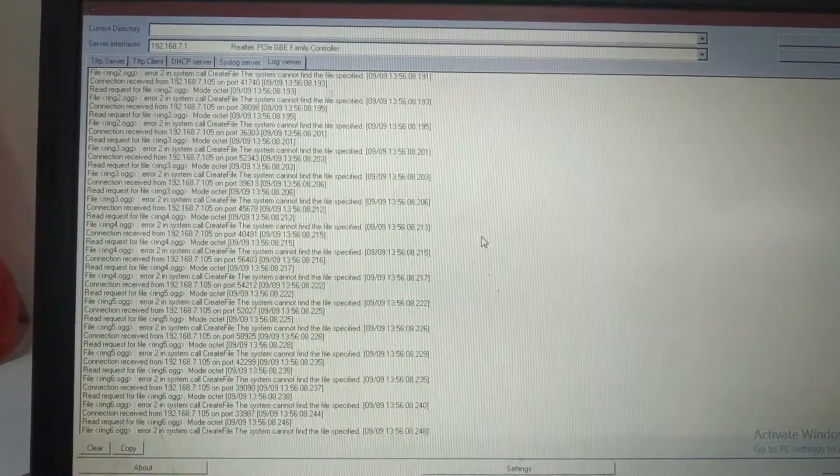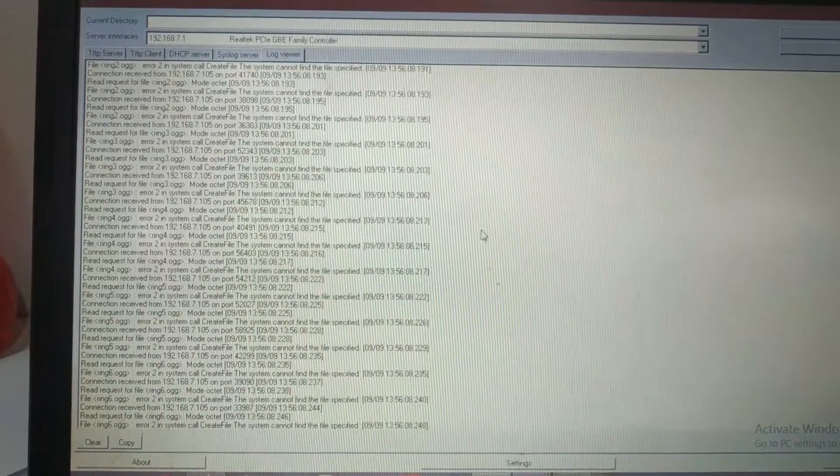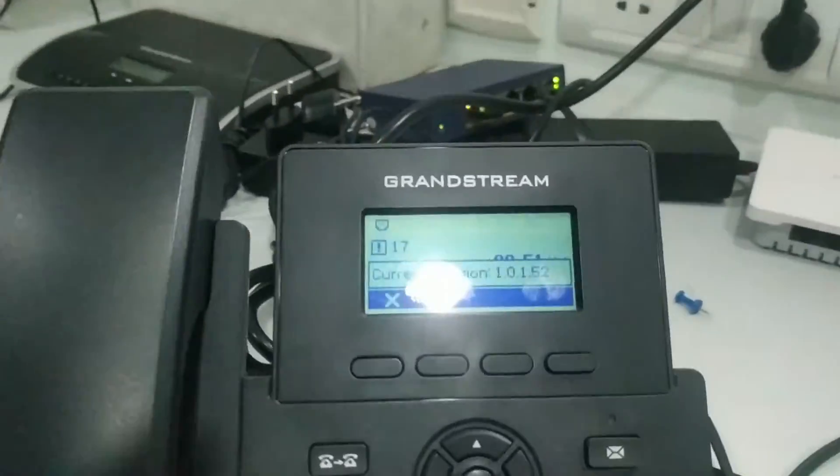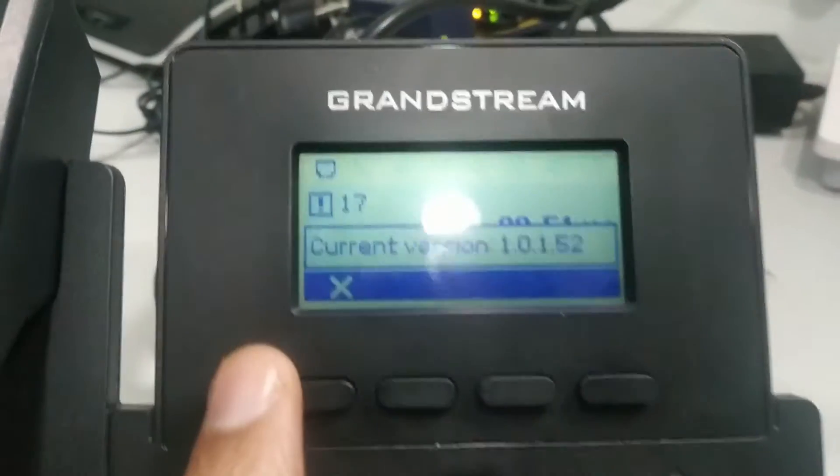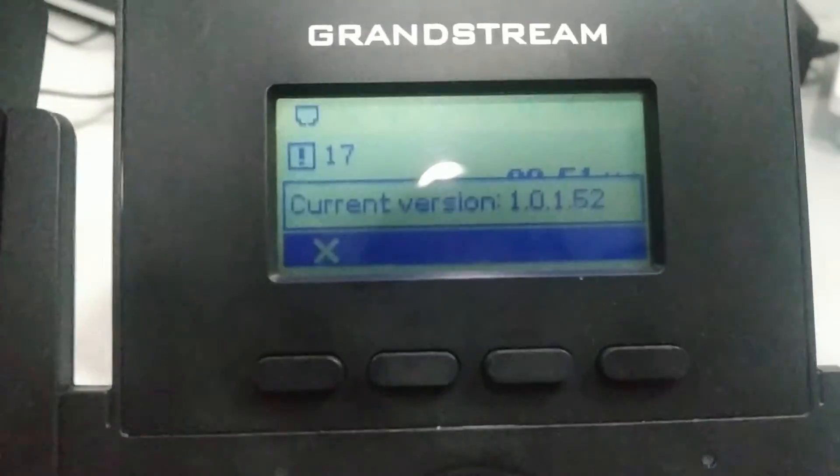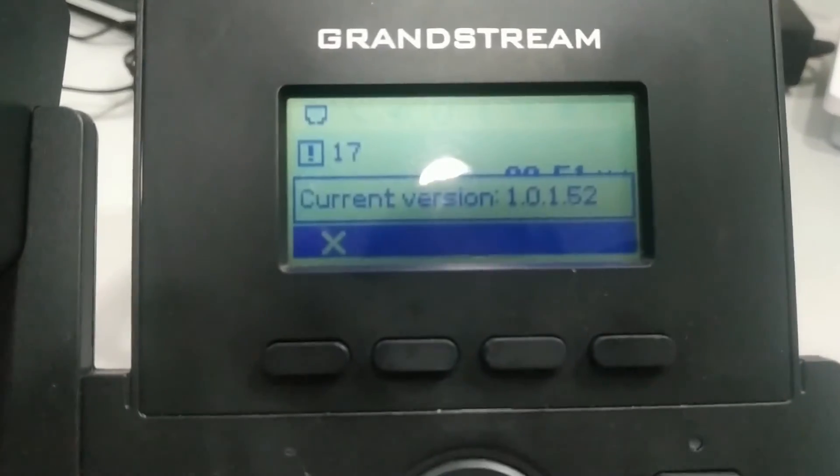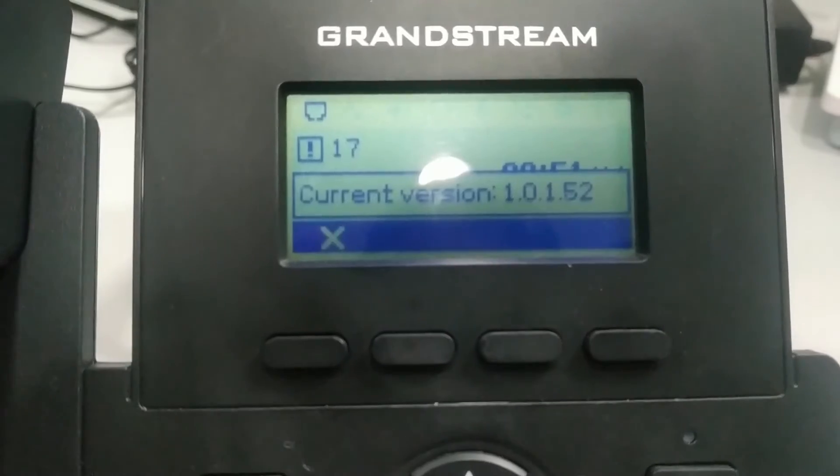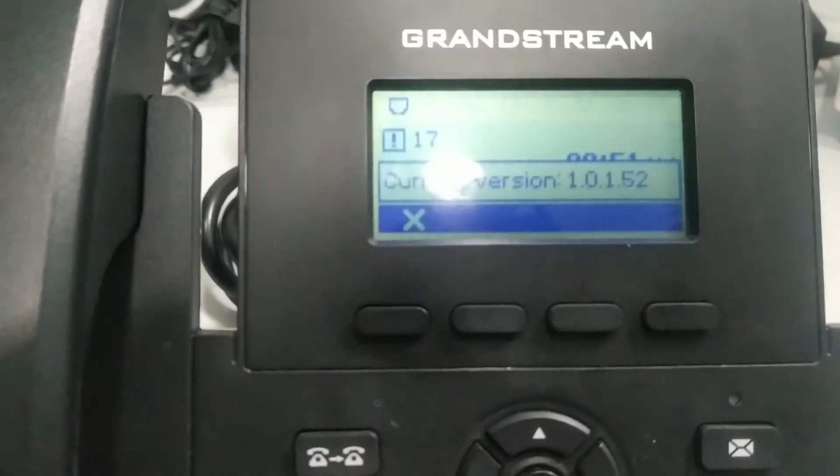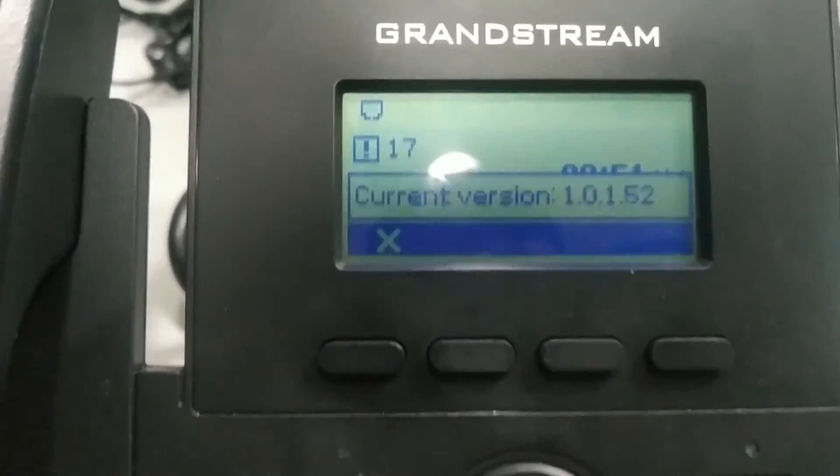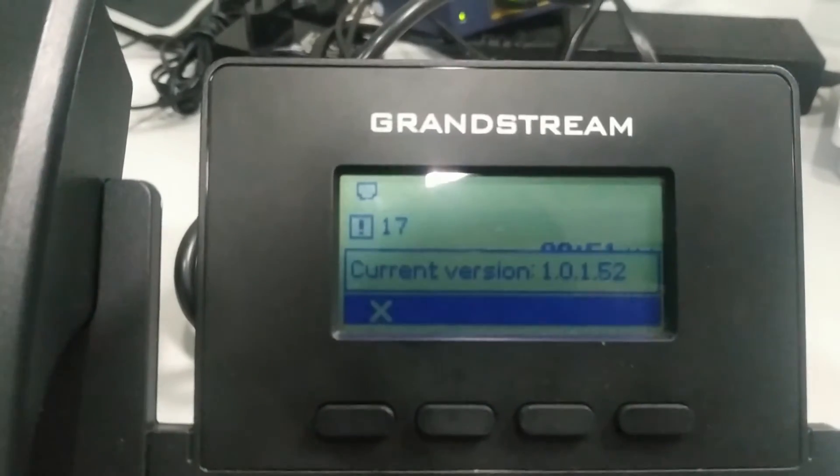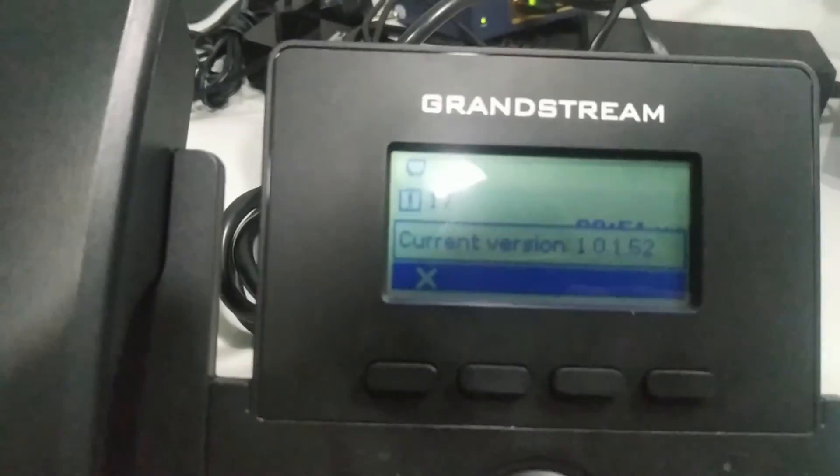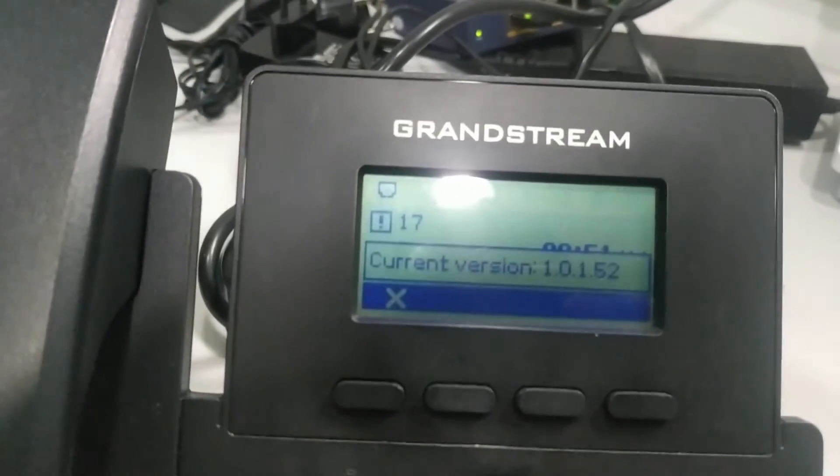So the firmware of the phone is now downloaded fully and it is showing the firmware current version is 1.0.1.52. So this is the procedure how you can configure or upgrade your phone by putting the configuration file or firmware file in the TFTP root directory of TFTP server.